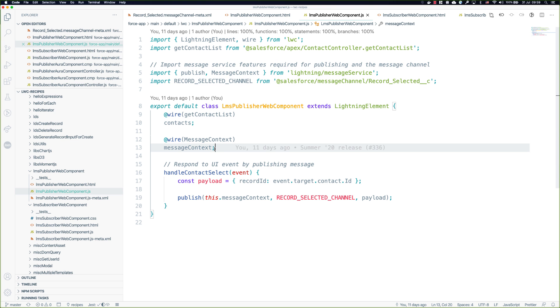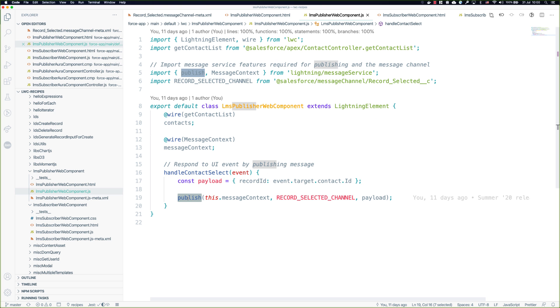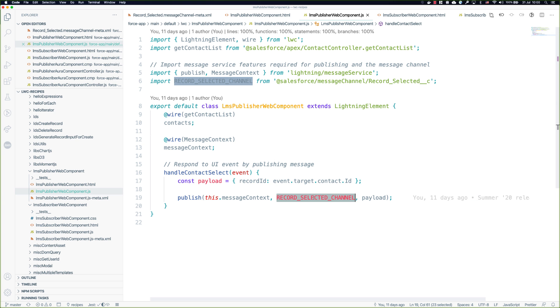The message context is implemented with a wire adapter. So message context gets used here and the nice thing about that is anything to do with the lifecycle of your LMS implementation is going to be handled in sync with the lifecycle of the component. So anything that needs to be destroyed or detached will be taken care of for you. We have the event handler handleContactSelected. We create a payload and then pass that into the publish function along with the message context and the message channel. Pretty straightforward as far as APIs go.